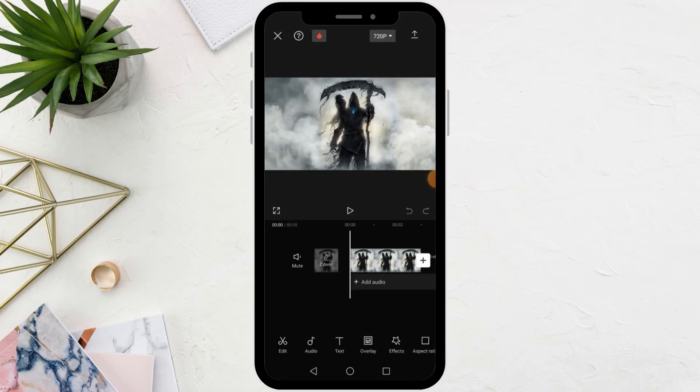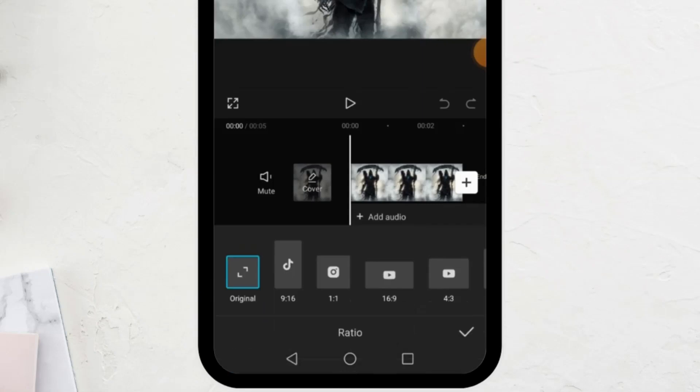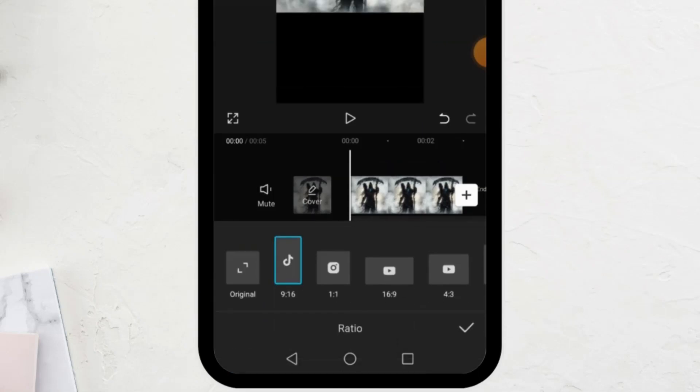To change the video size, click on Aspect Ratio. From here, choose the size that suits you. I will choose the TikTok size.